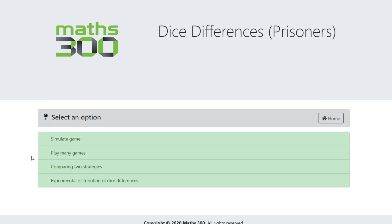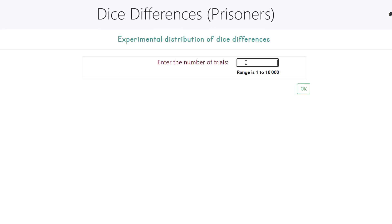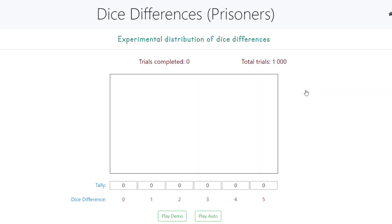We can simulate a single game, play many games, compare various strategies, or look at the experimental distribution of the dice differences. We can select the number of trials that we want the computer to run for us and click OK. The software allows us to simulate the results of individual trials or to play on fully automatic mode.